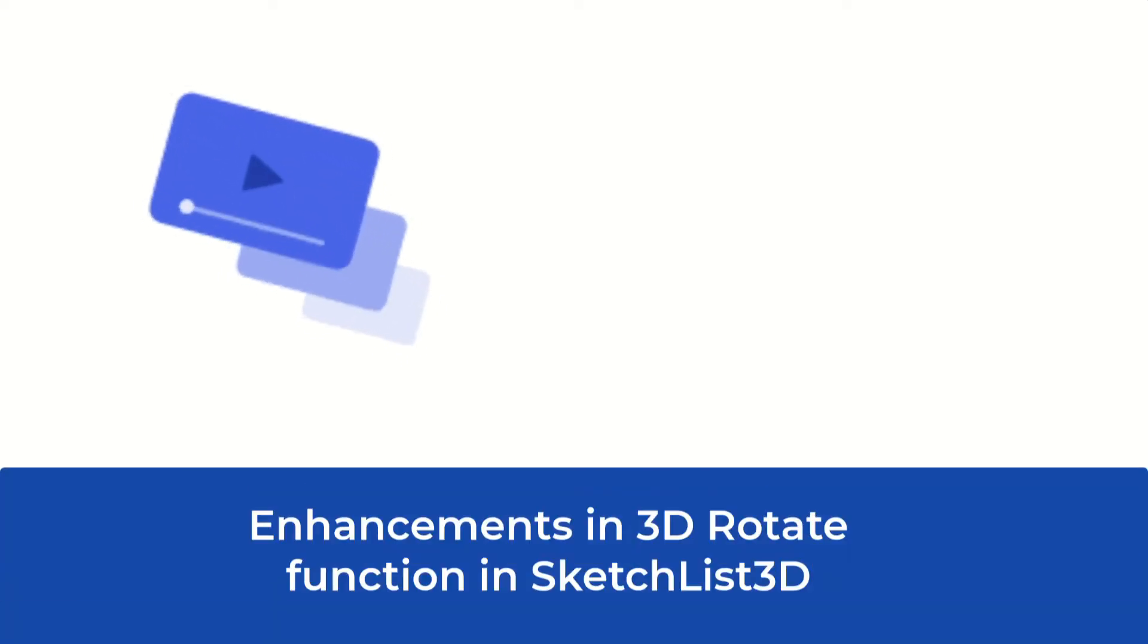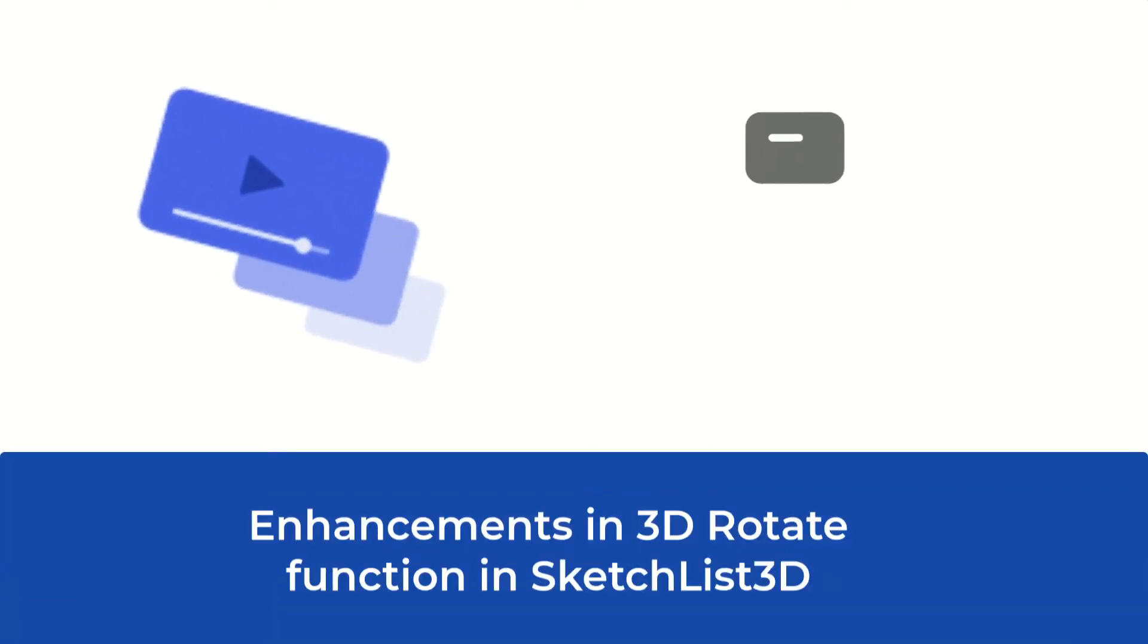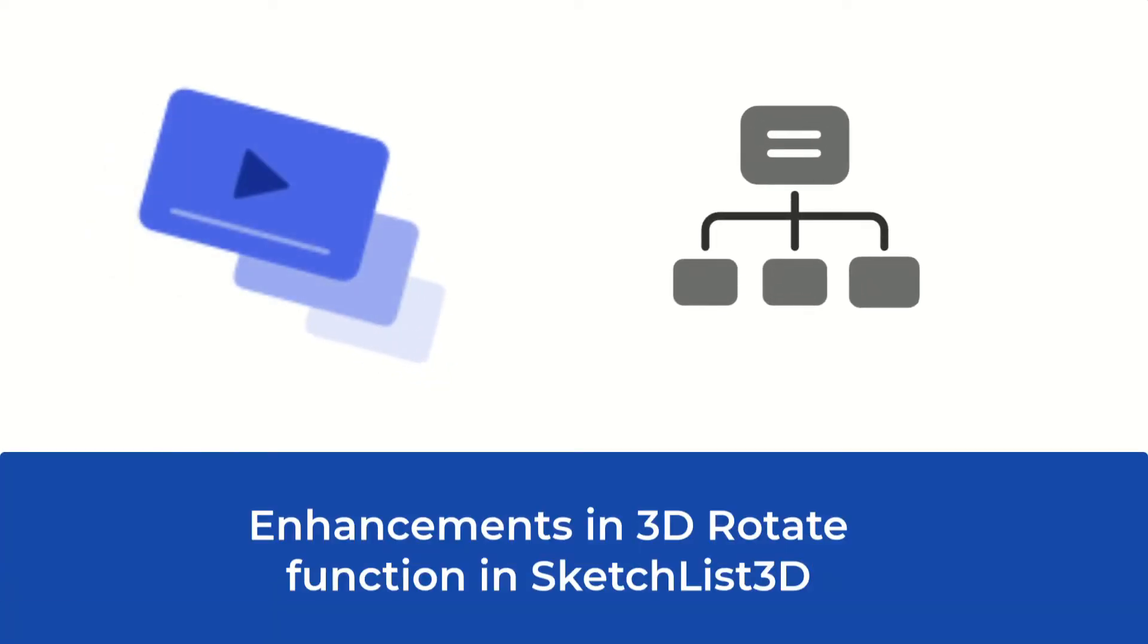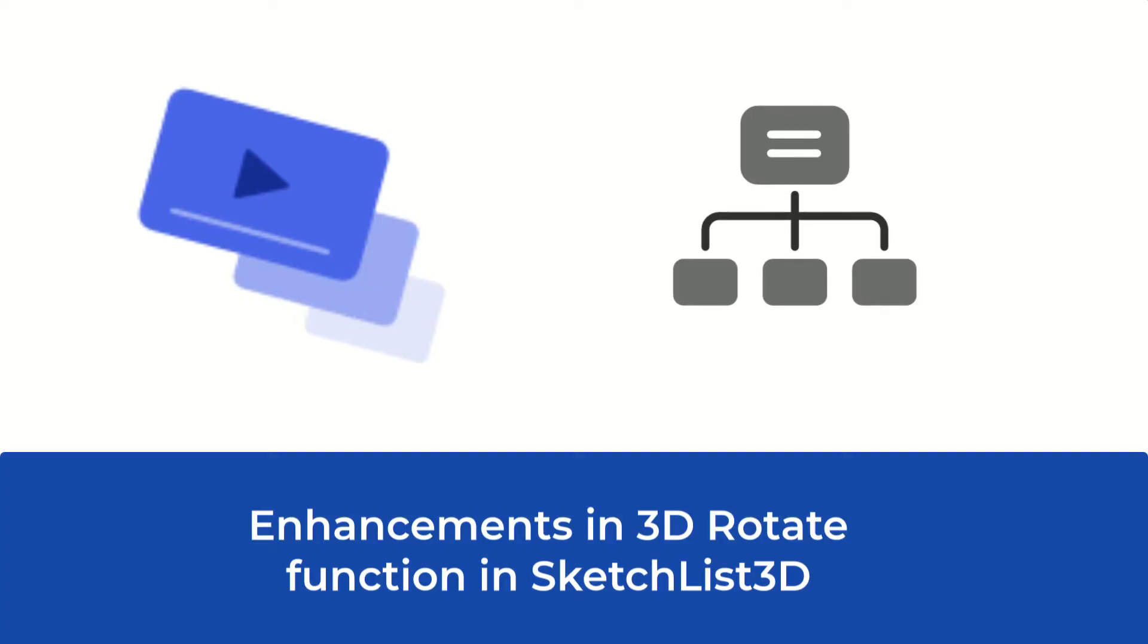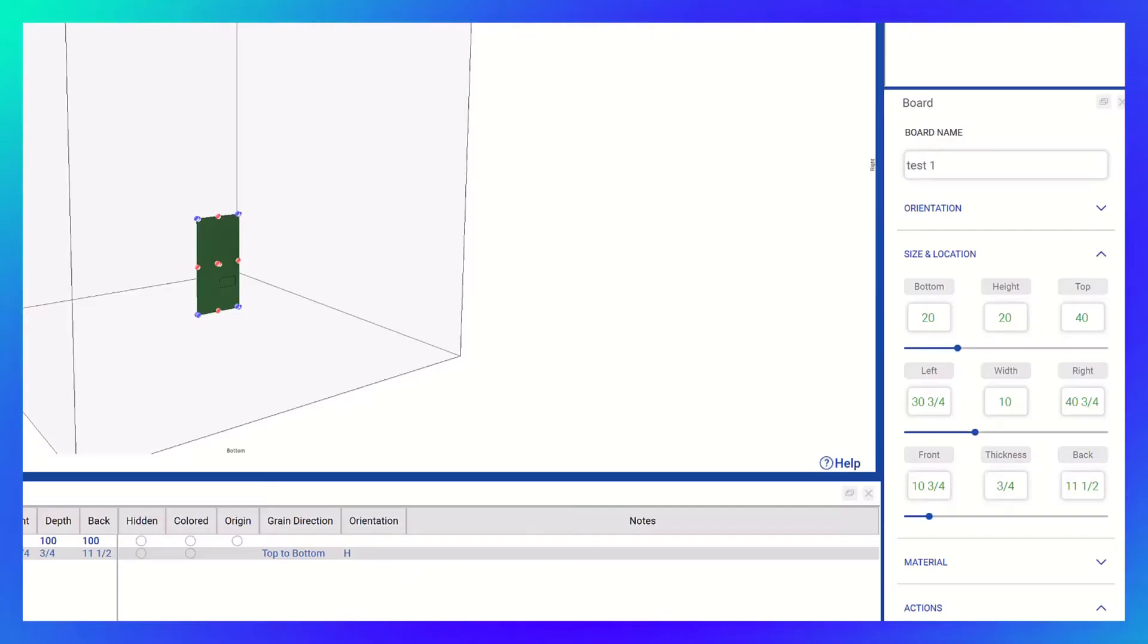In this tutorial video, we will be exploring the enhancements made to the 3D Rotate function in Sketchlist. These changes are reflected in the updated user interface.